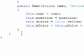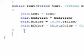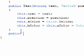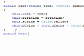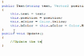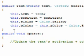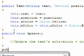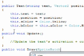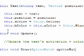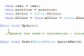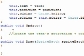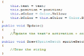Now we need the update and draw. Update takes no parameters, void. And I'm going to add a comment here: Update the text activation and color. Now public void draw and we pass a sprite batch. Draw the string. Okay, so that's our text class.